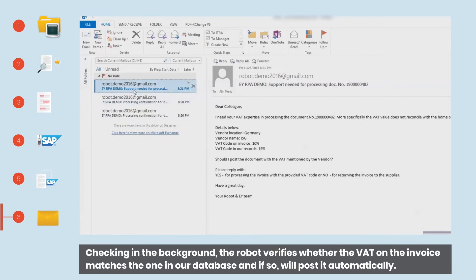Checking in the background, the robot verifies whether the VAT on the invoice matches the one in our database, and if so, will post it automatically.